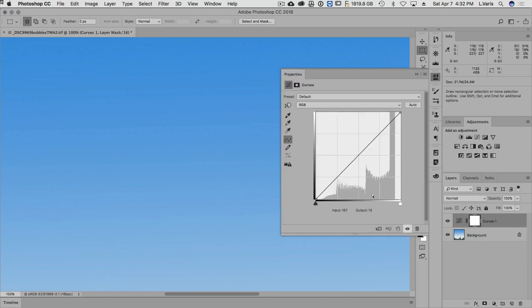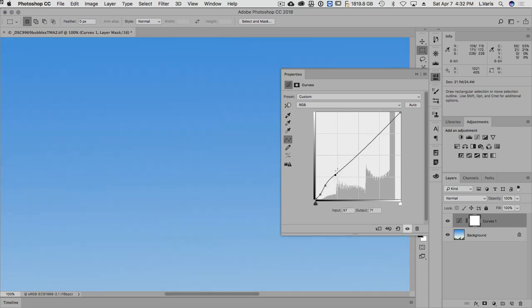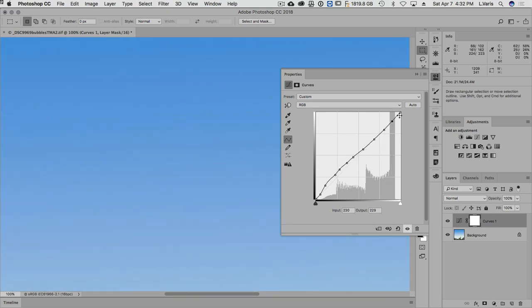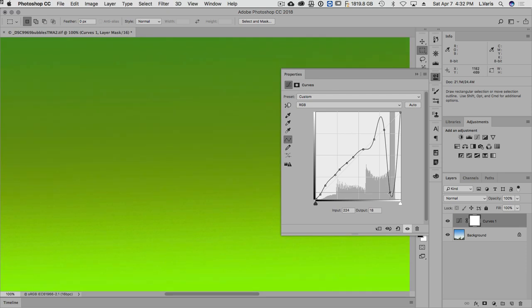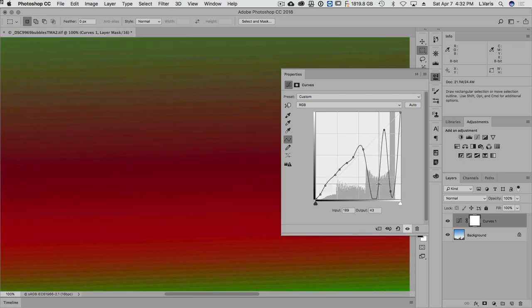Basically, we're going to make a curve, and I'm going to put a bunch of points on this curve, and just don't get excited yet. We're not really trying to do a correction with the curve. We're actually going to kind of mess up the image in a very specific way.